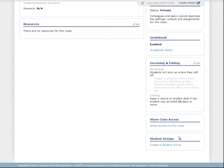The student groups feature found at the bottom is helpful if you want to track students needing extra attention or to organize large class enrollments. Groups can then be used to filter ALEKS reports, the gradebook, and customize assignments. You can then share access to these groups using the Share Class Access feature.